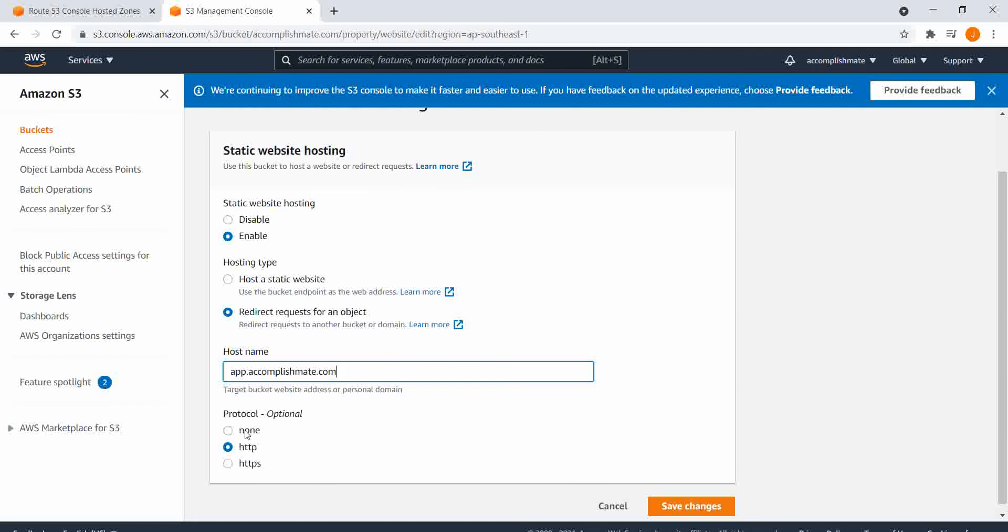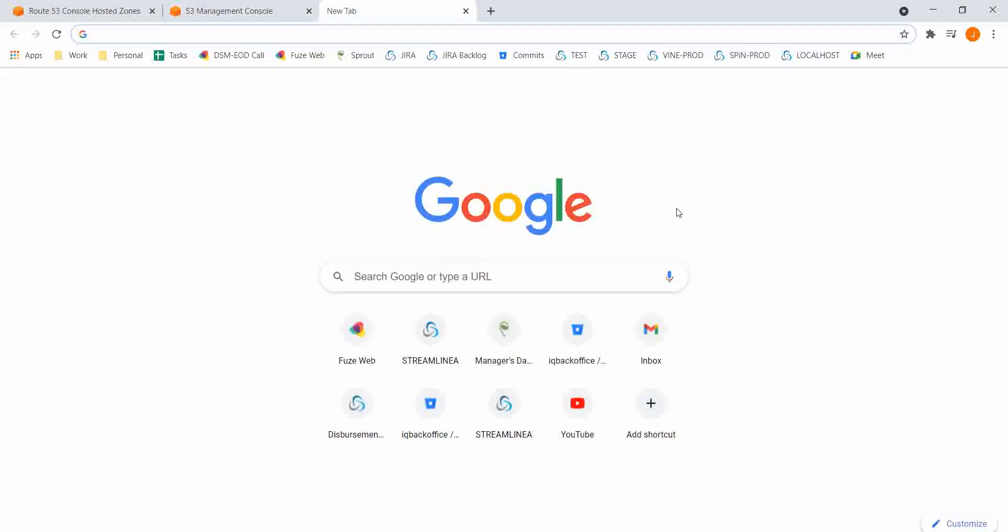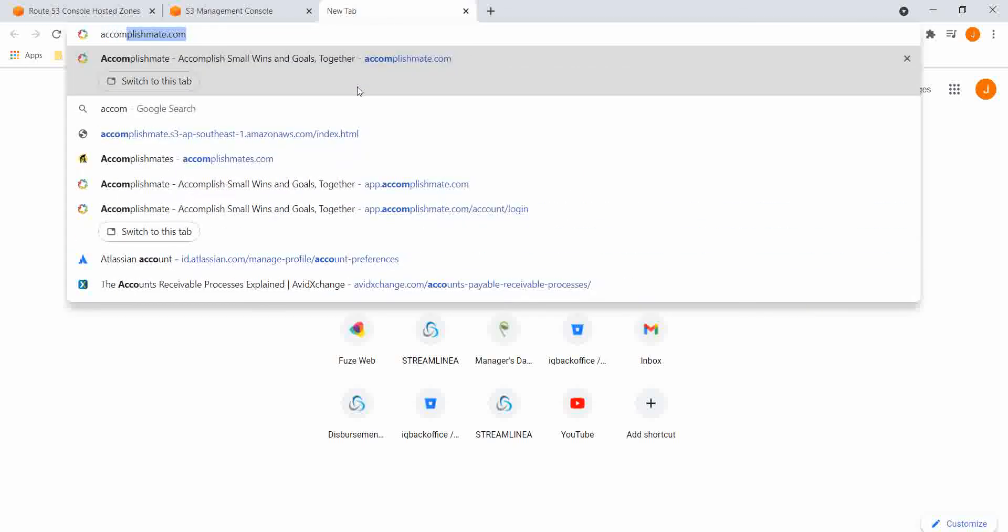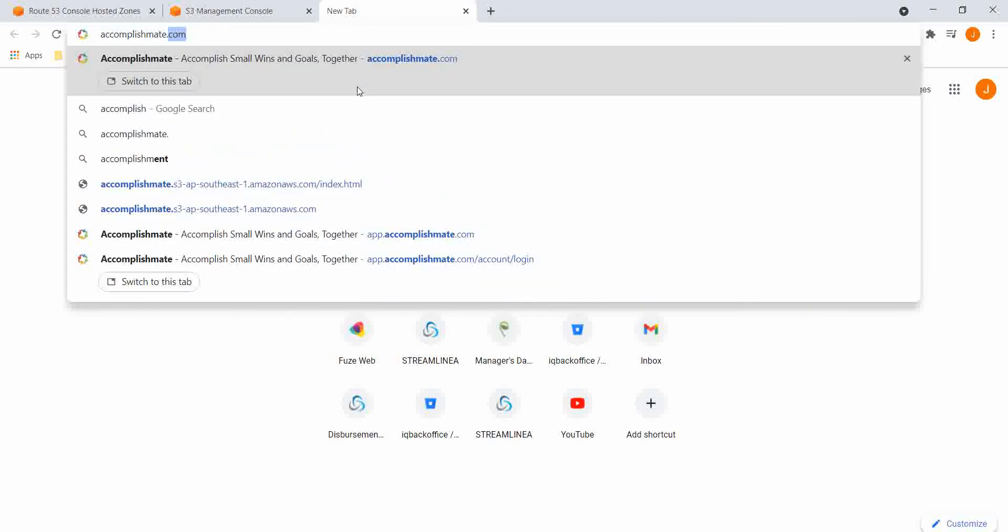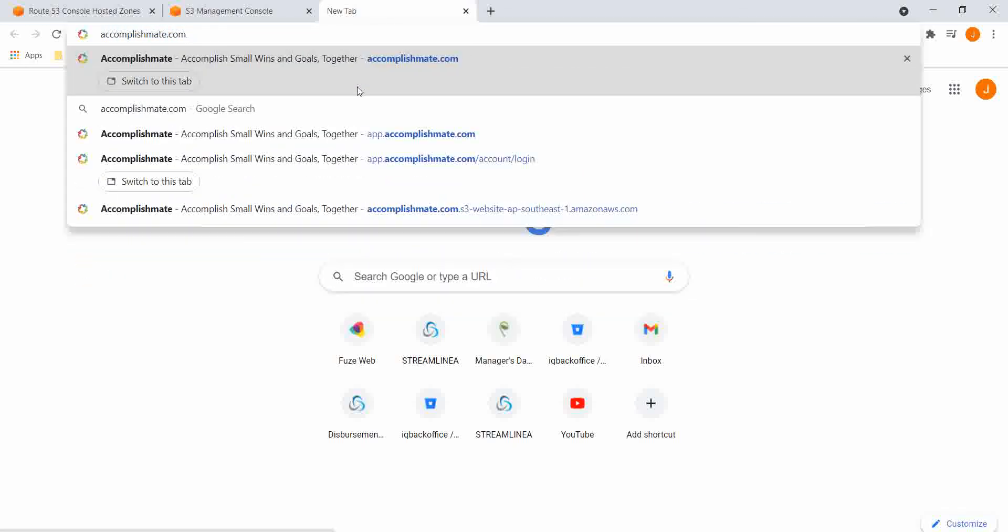Select HTTP as its protocol. So once we've saved that, if we go to accomplishmate.com, we should be redirected to app.accomplishmate.com. Here it is. So, that's it.